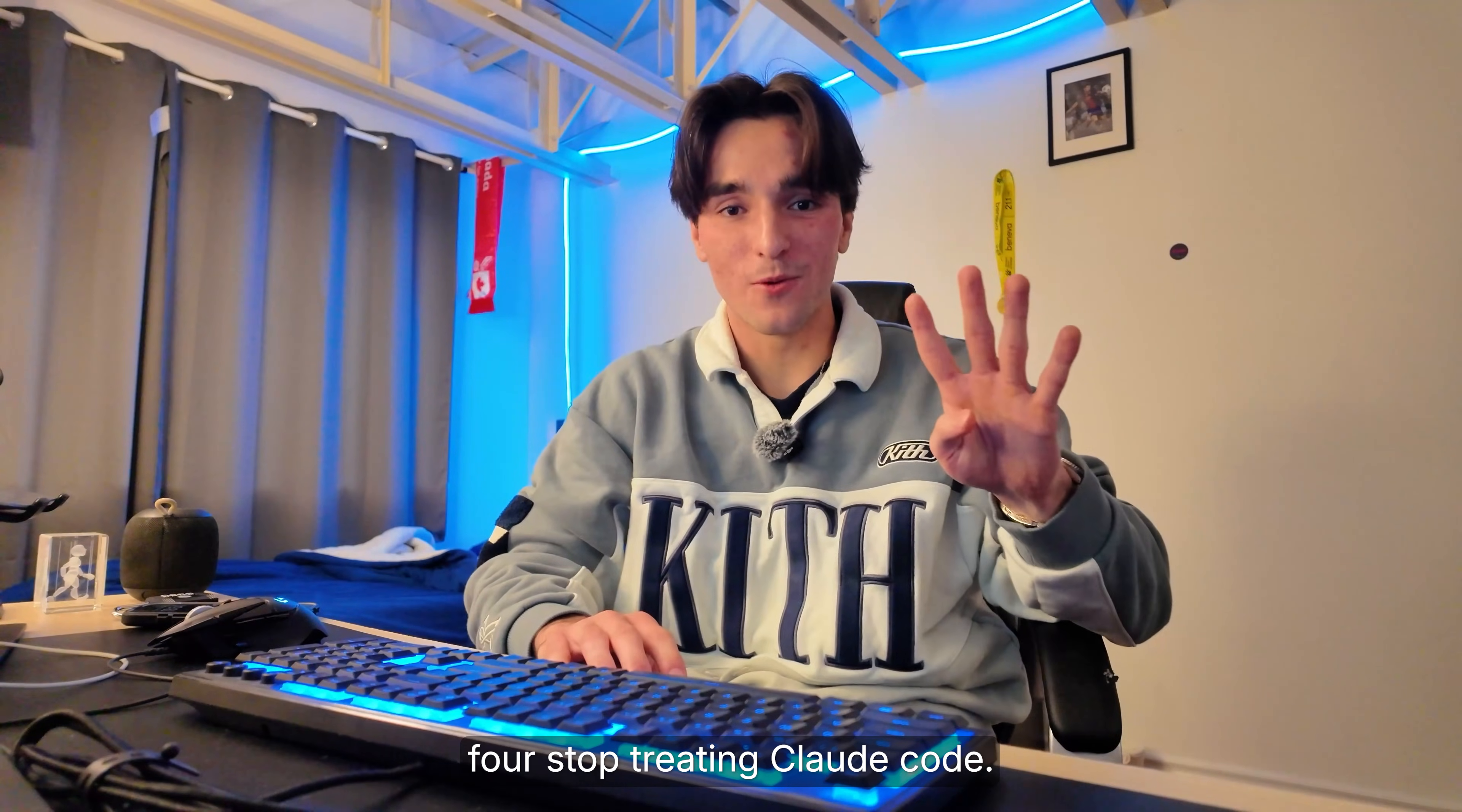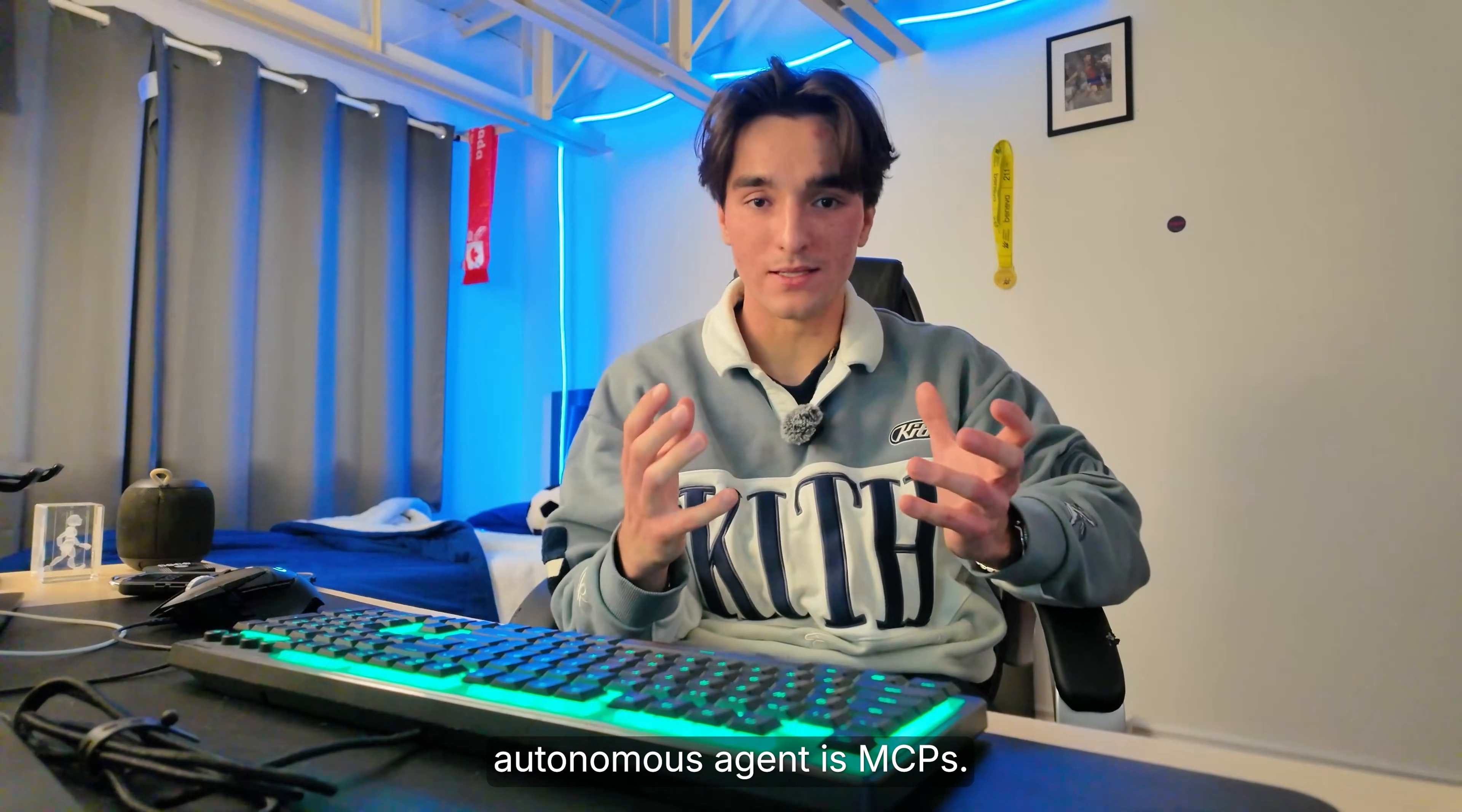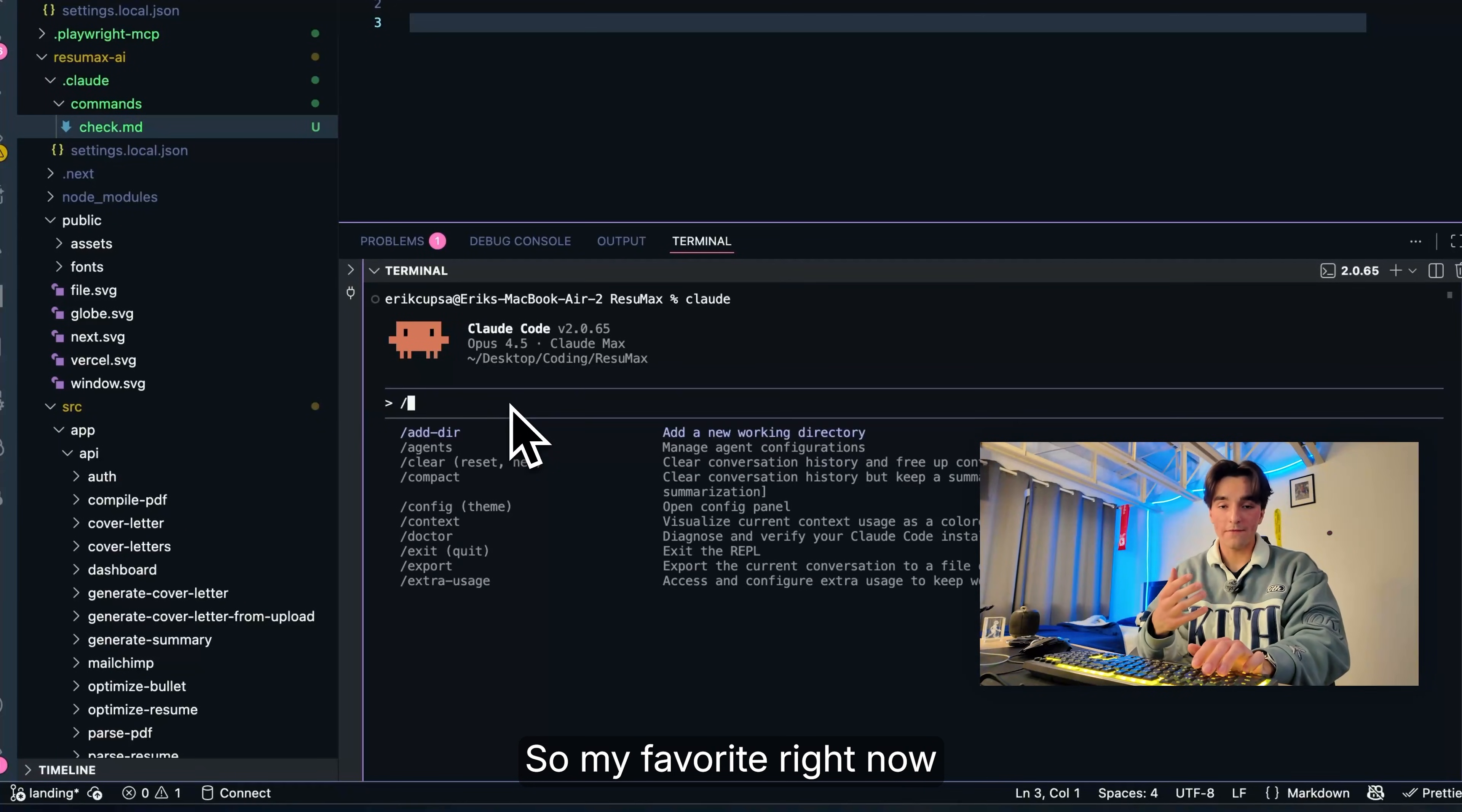Stop treating Claude code just like a chatbot and start leveraging MCPs. If all Claude code ever does for you is read and write files, you're missing on so much functionality. And the thing that levels up Claude code into a true autonomous agent is MCPs. Think of MCPs as connectors that basically let Claude talk to the real world. Browsers, databases, APIs, dev tools. Picture Claude code in the middle with all these lines going out through your stack to different architectures. Here's a taste of what that looks like in practice.